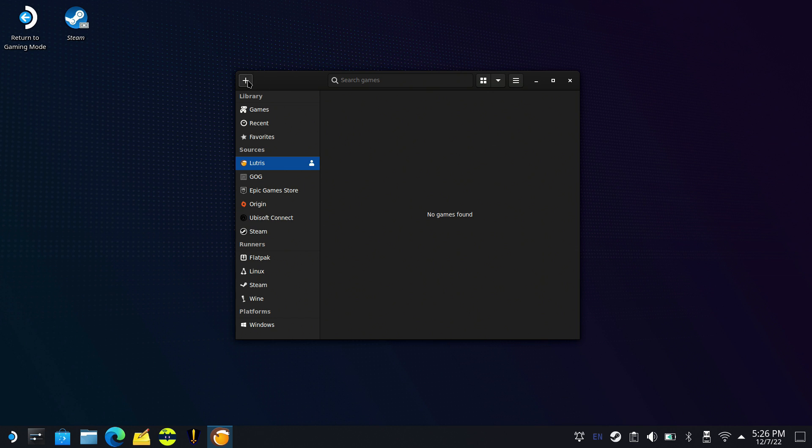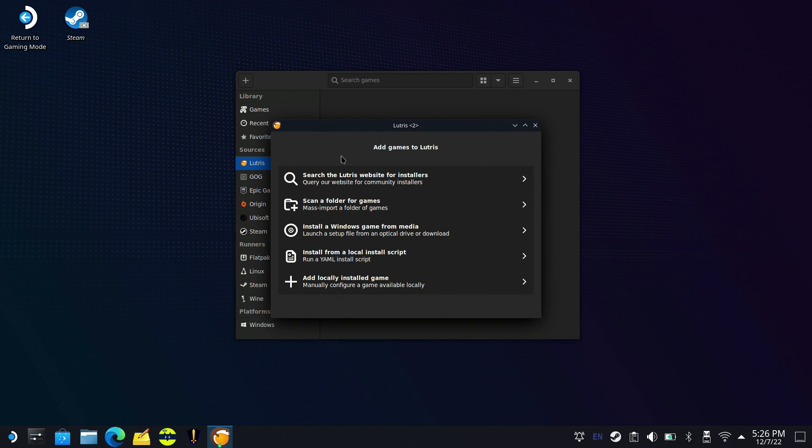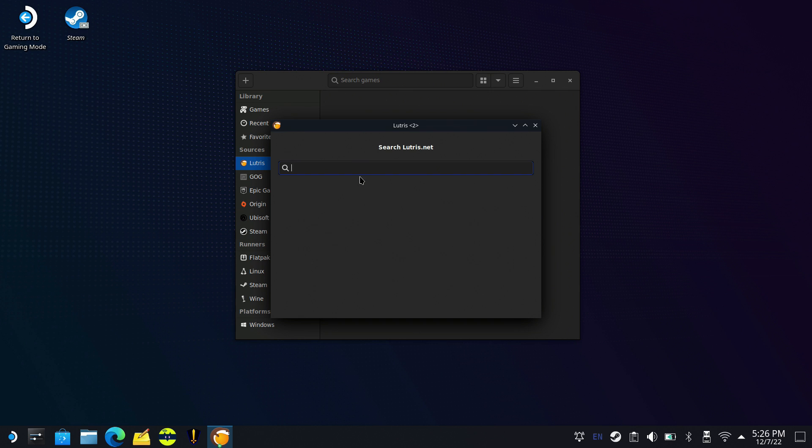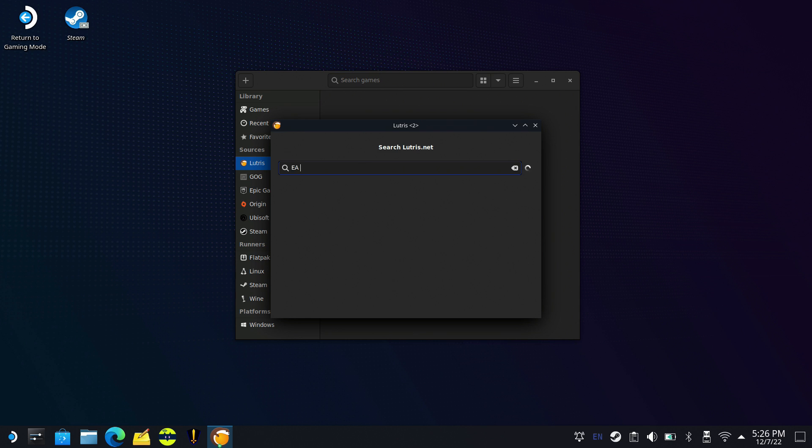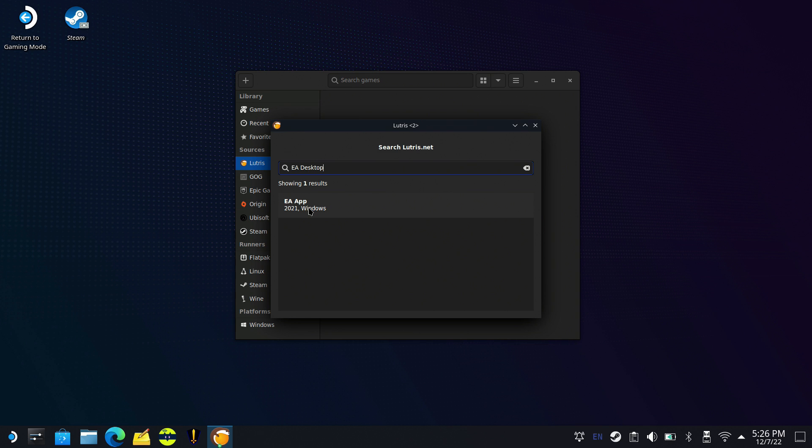What you want to do is go to the plus button up here on the left to add a game. We're going to search the Lutris website for installers and type in EA app or EA desktop. This should bring up the option to install the new EA app. This works pretty well, I've done it with two different Steam Decks and it's been a pretty consistent experience.